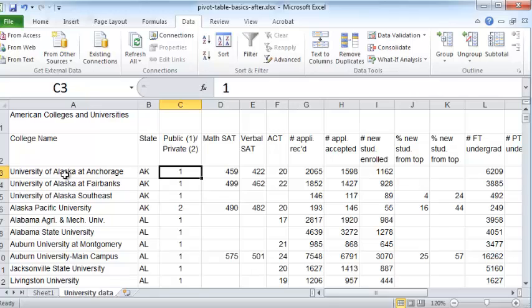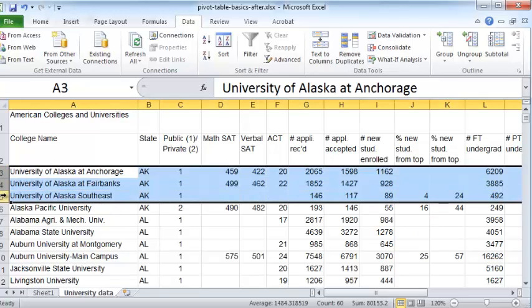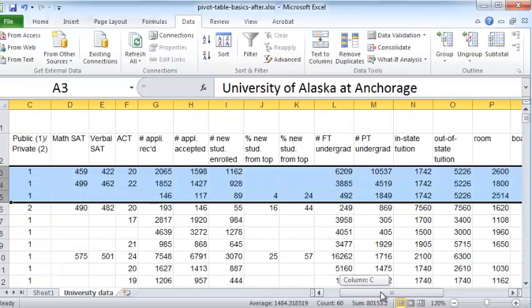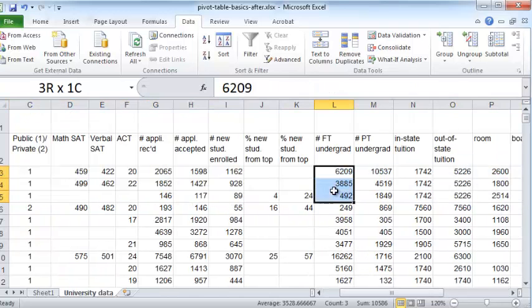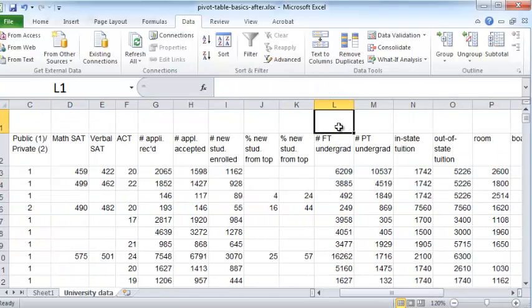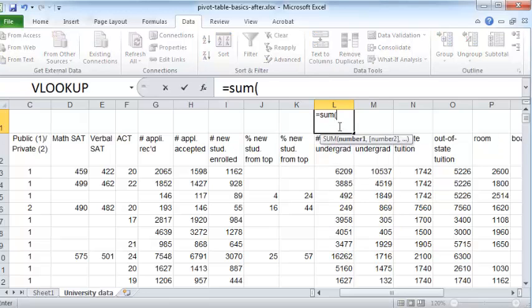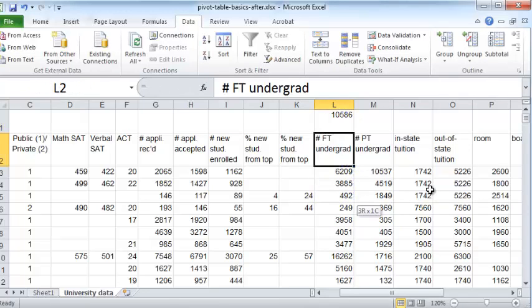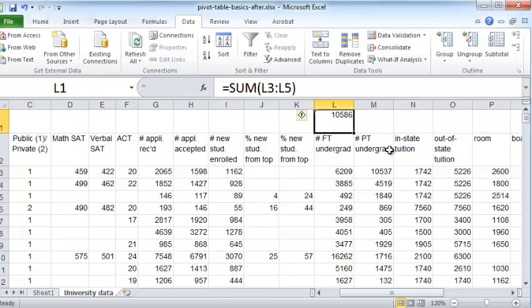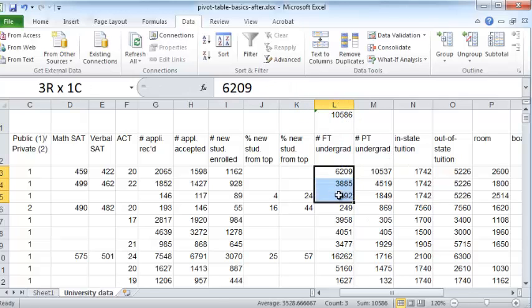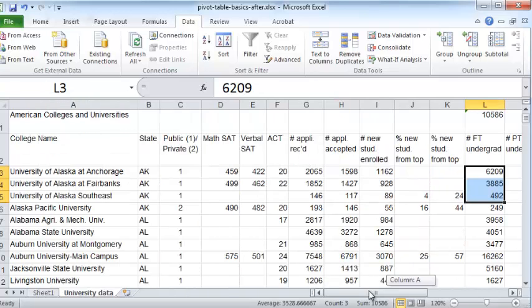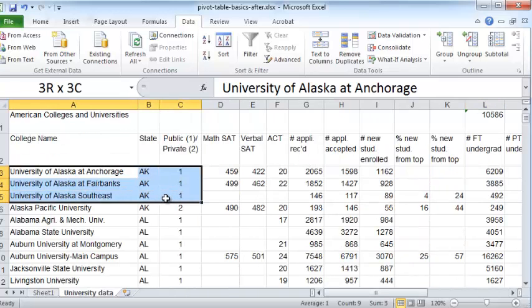And now you have these three colleges that are public colleges in the state of Alaska. And here is their full-time enrollment. And if you were to add these three up, equals sum, just adding these three numbers, you get 10,586 is the total enrollment in the full-time program at the undergraduate level for these three public universities in the state of Alaska.